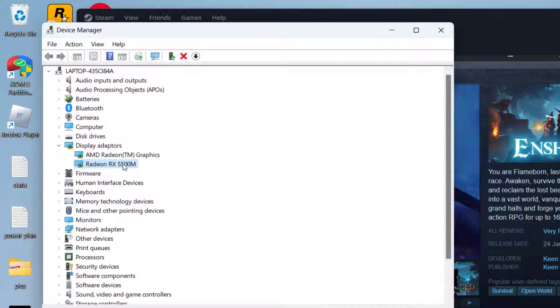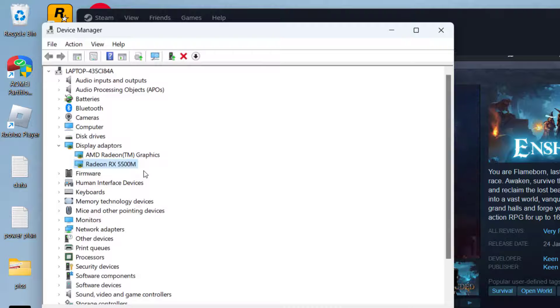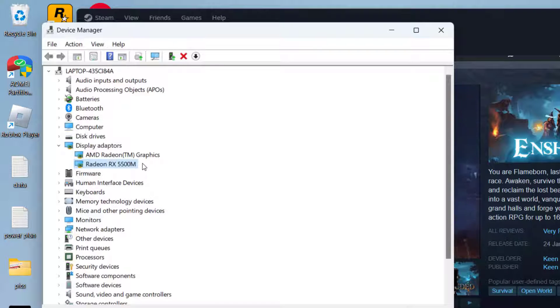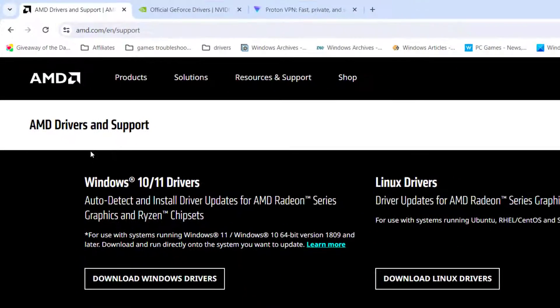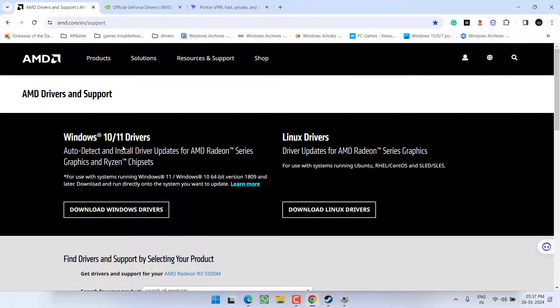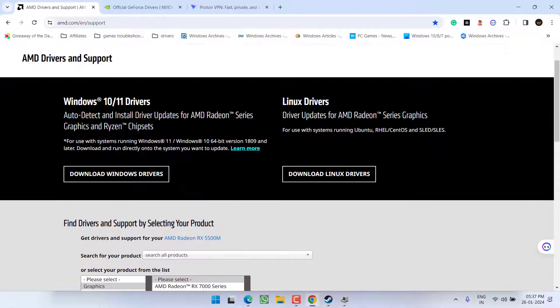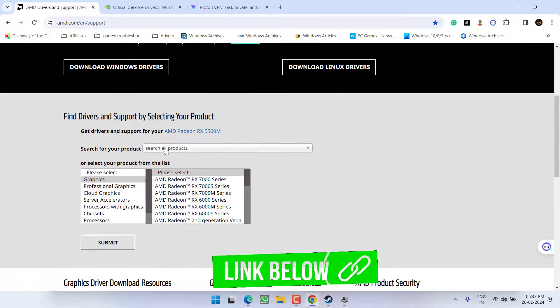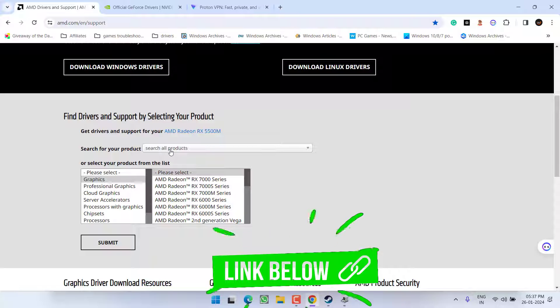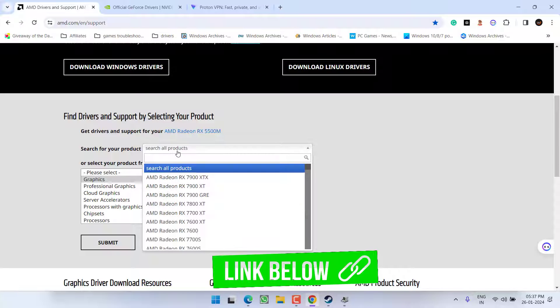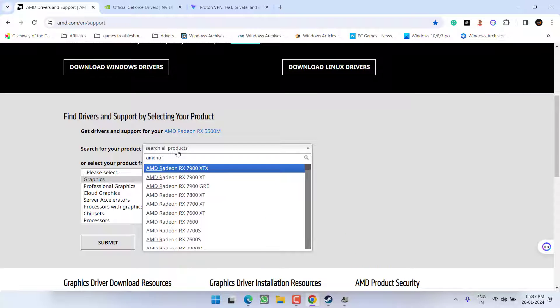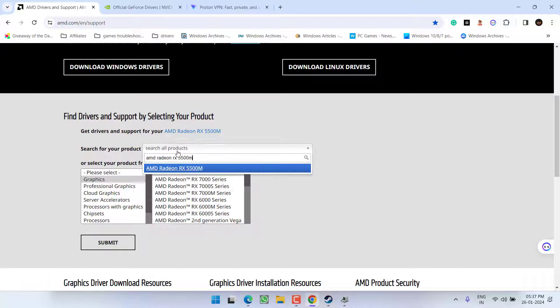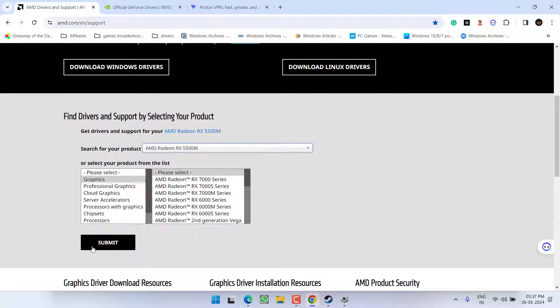Note down the name of your GPU. At my end it is Radeon RX 5500M. Head out to your browser. Here is the official website of AMD. Simply in the search product, type in the name of your GPU, which is AMD Radeon RX 5500M. Select it and hit the Submit button.